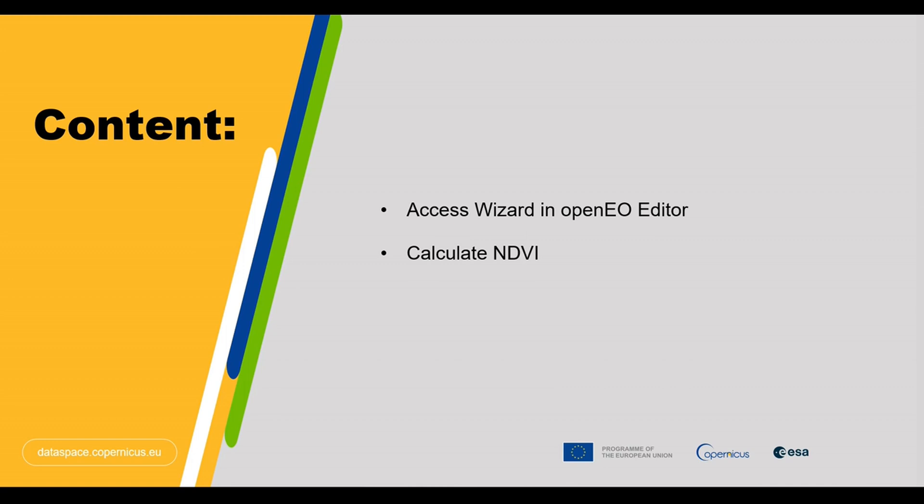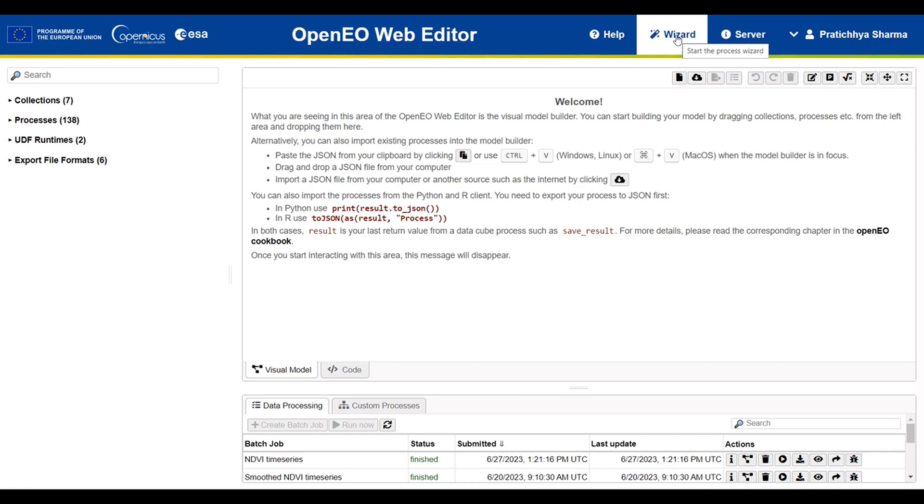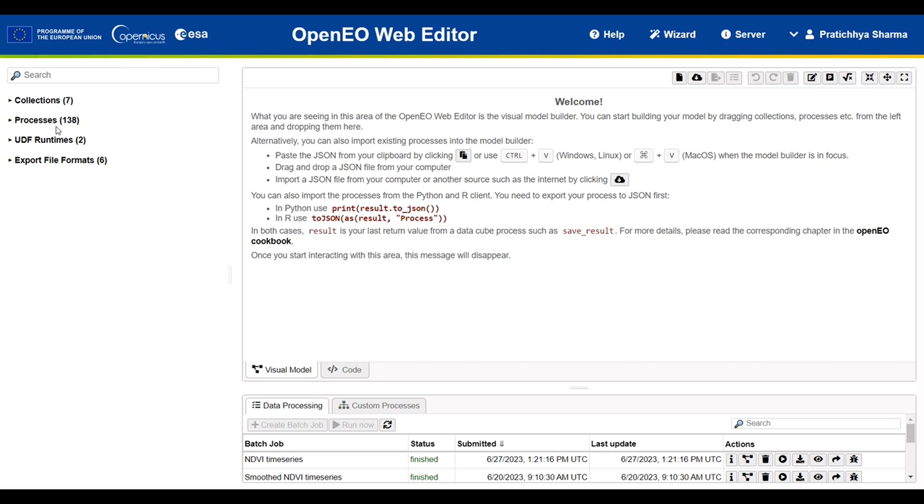So let's get started. The wizard feature can be found in the top navigation bar of the OpenNeo web editor interface. The main idea behind this feature is to make it easier to create processes for common use cases without having to drag and drop collections or processes as is generally done when creating a process in OpenNeo web editor.